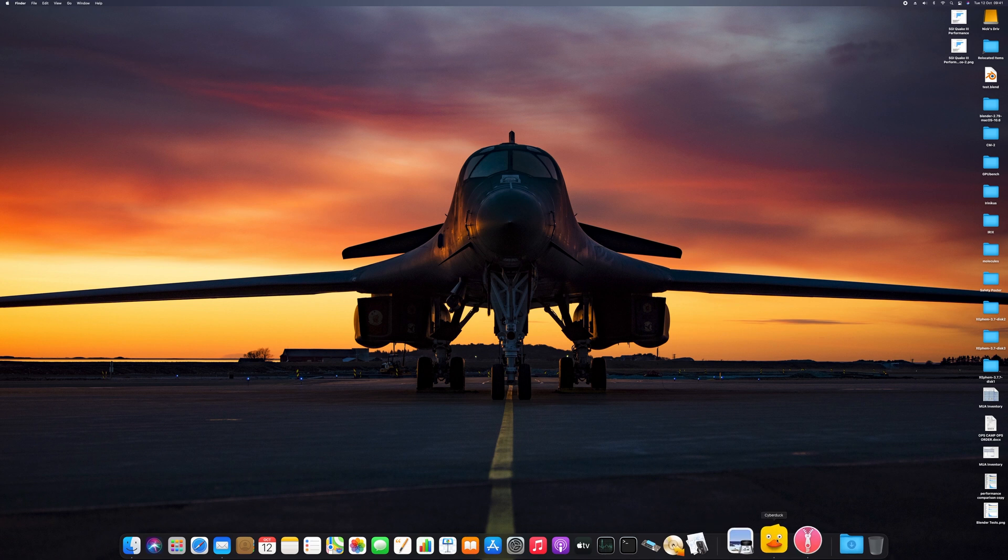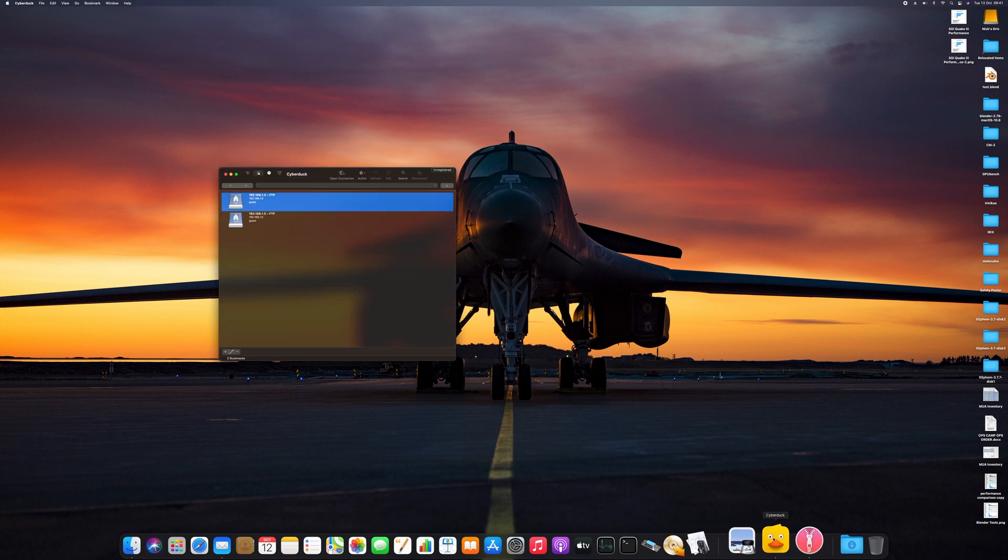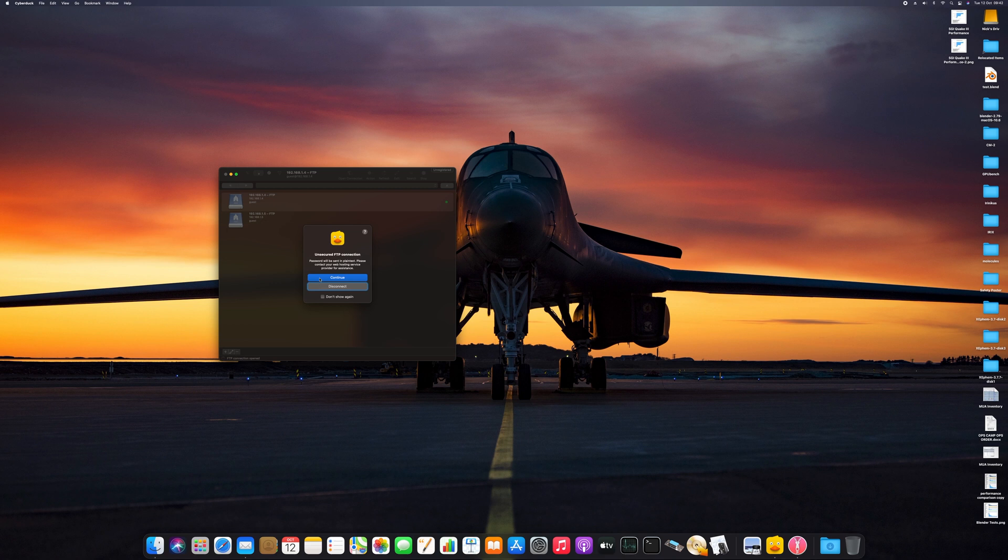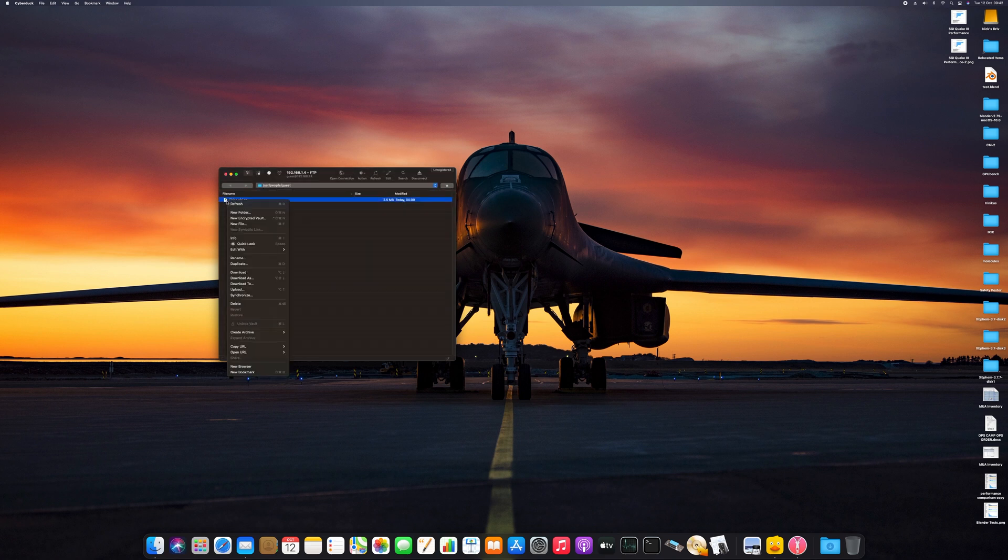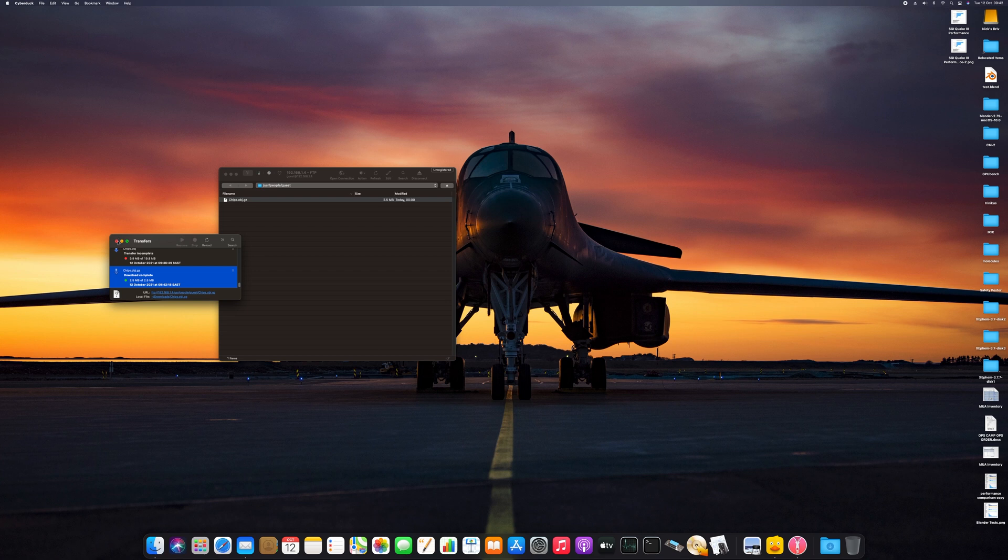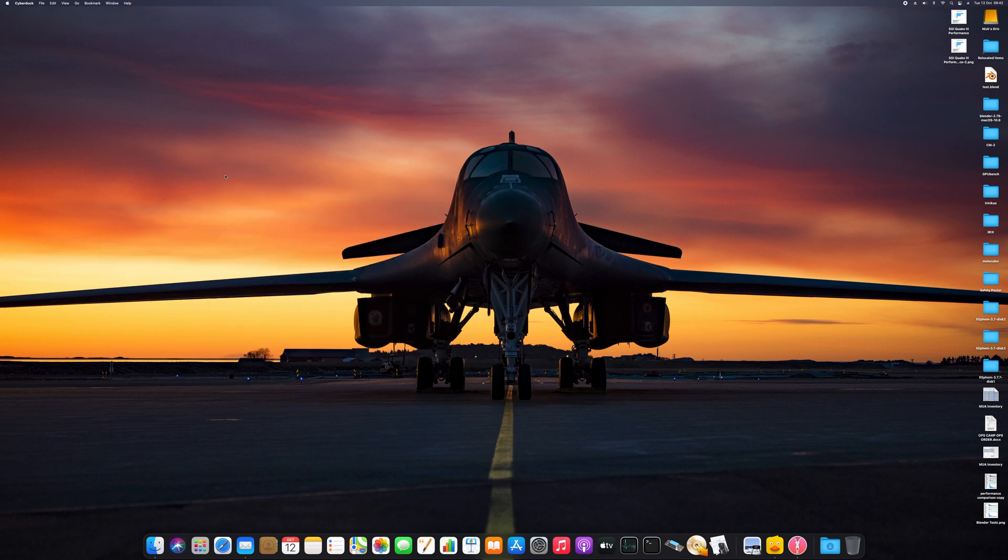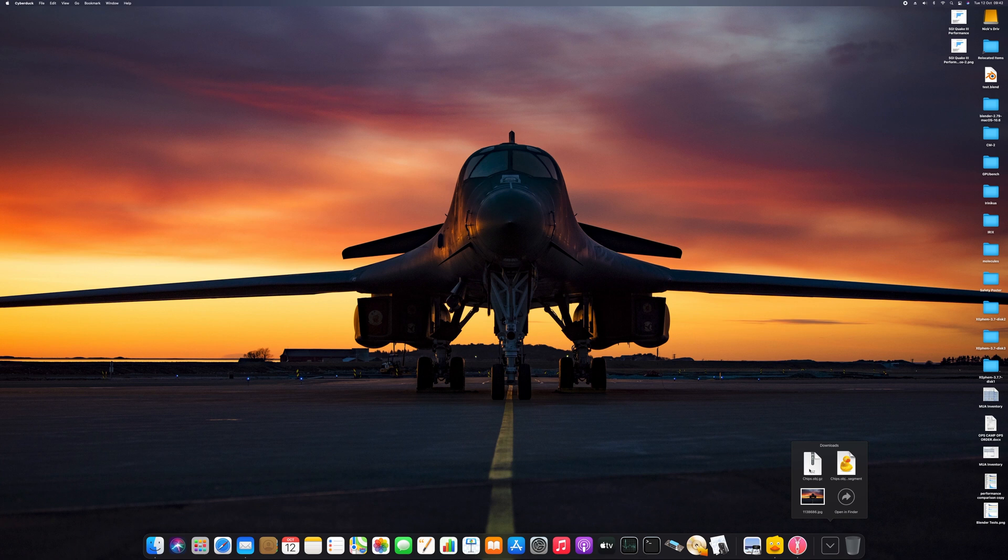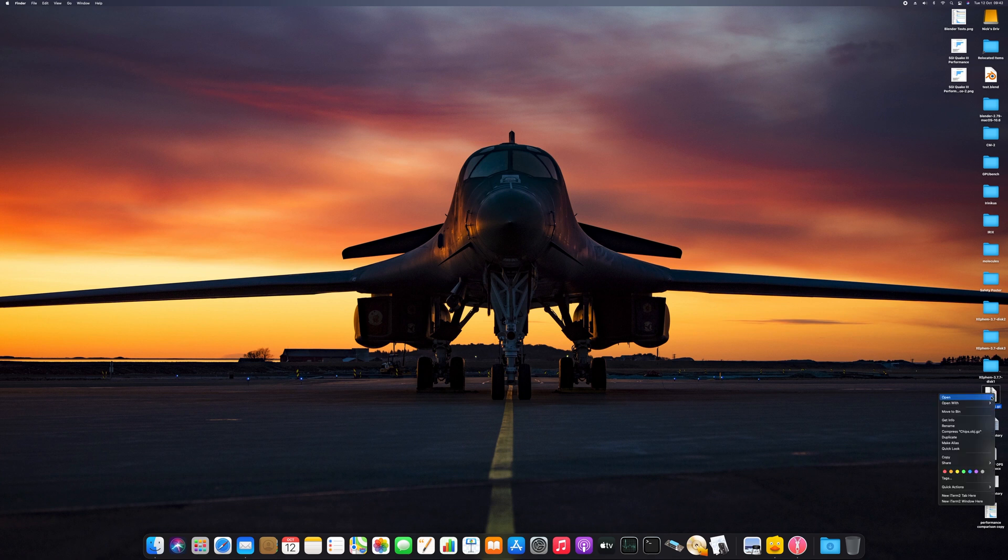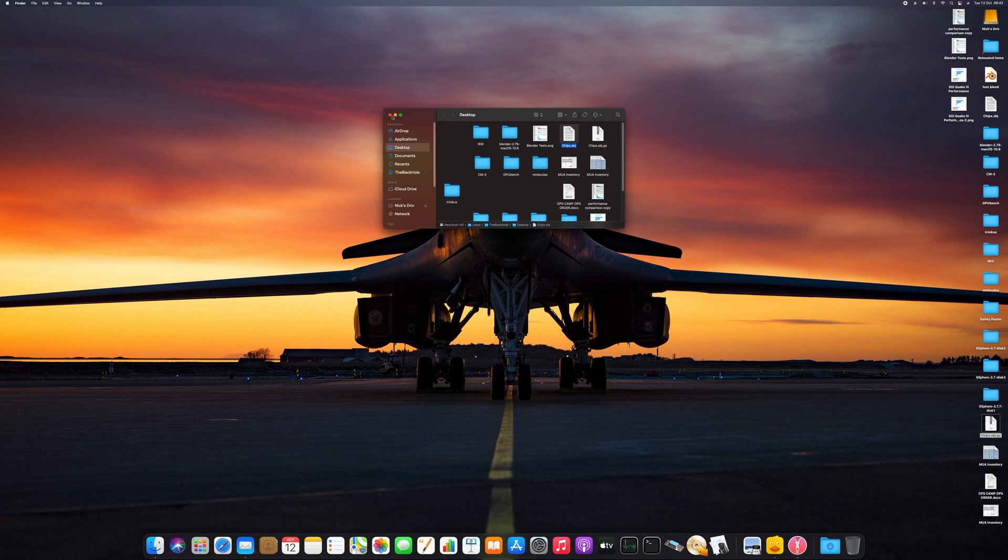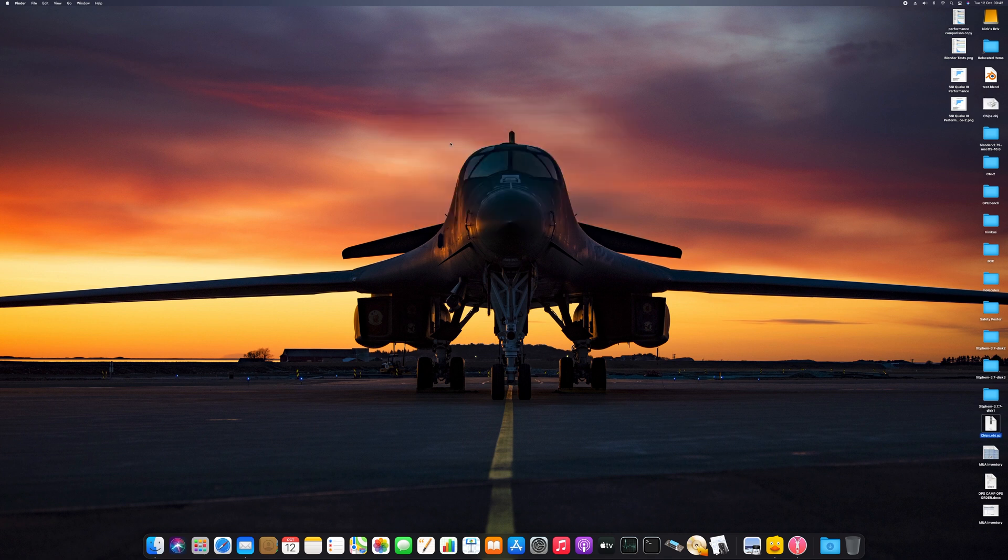Now that I'm back on the Mac, I'm going to make use of Cyberduck to access the FTP on the Tezro in order to get my .obj file. Next, I'm going to unzip the file making use of Decompressor, and this reveals the .obj file.